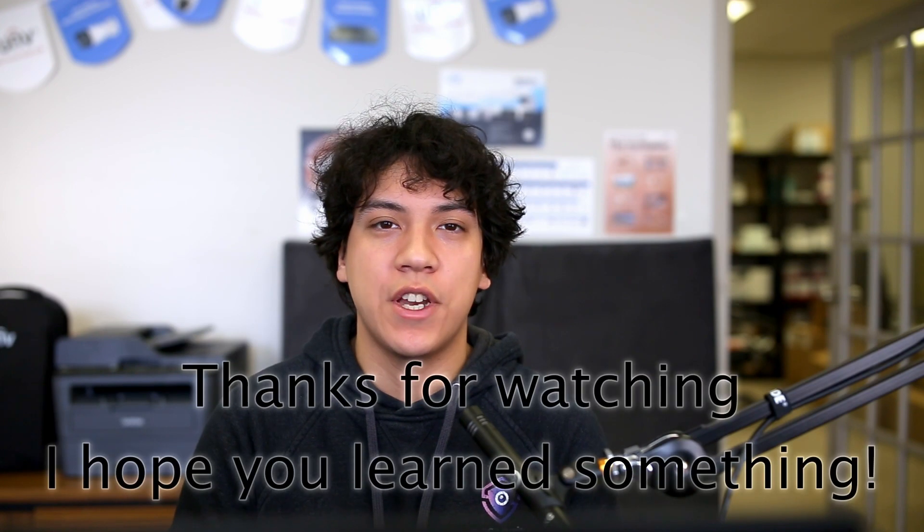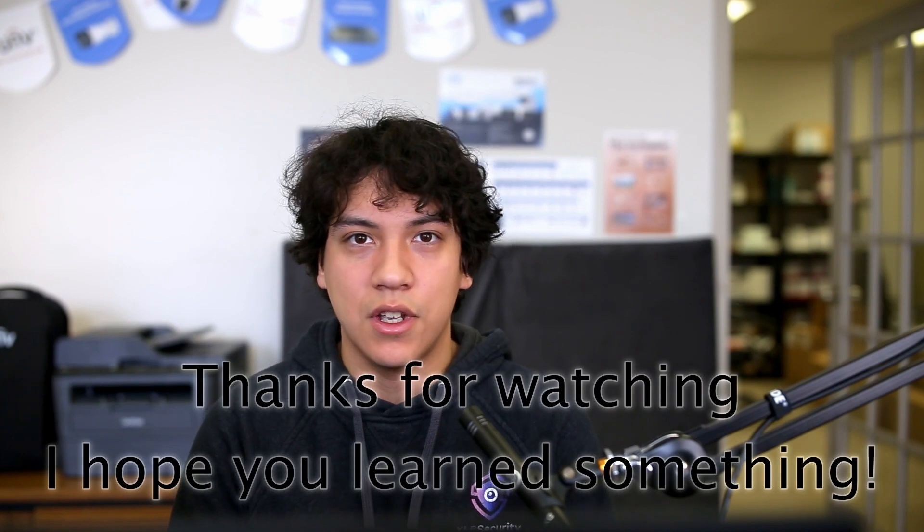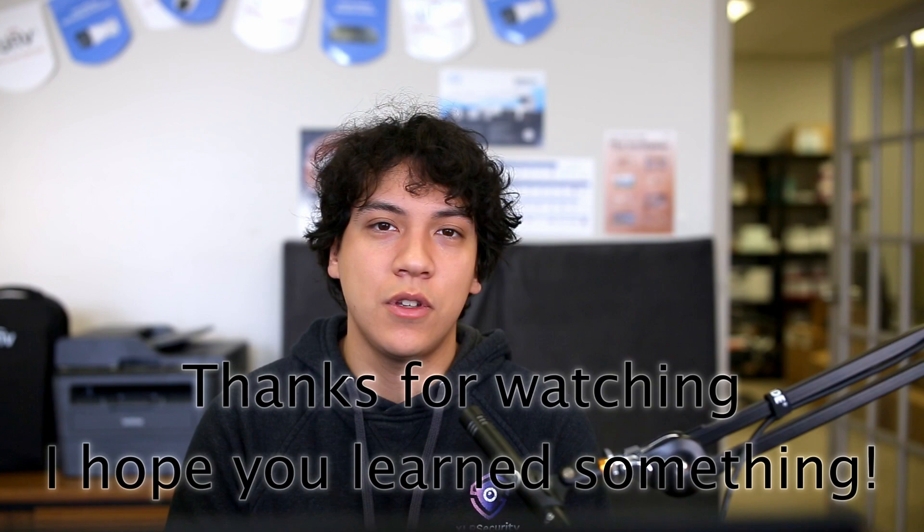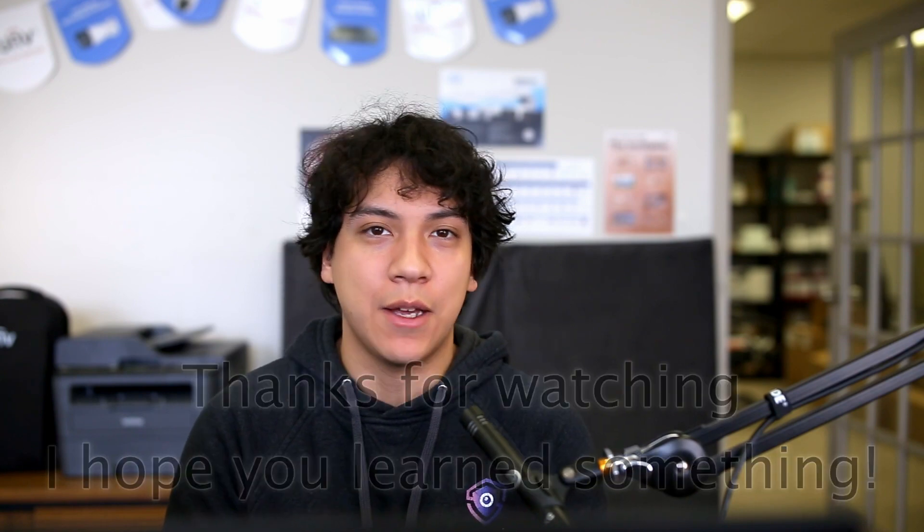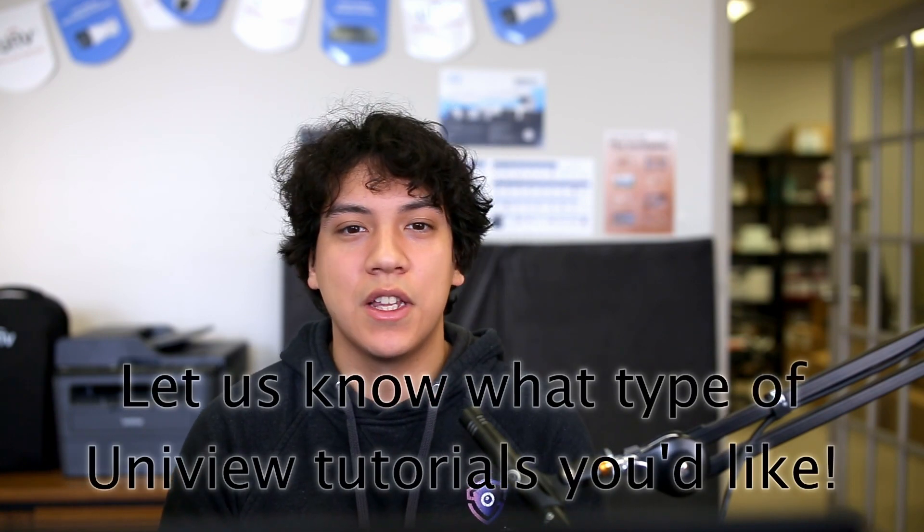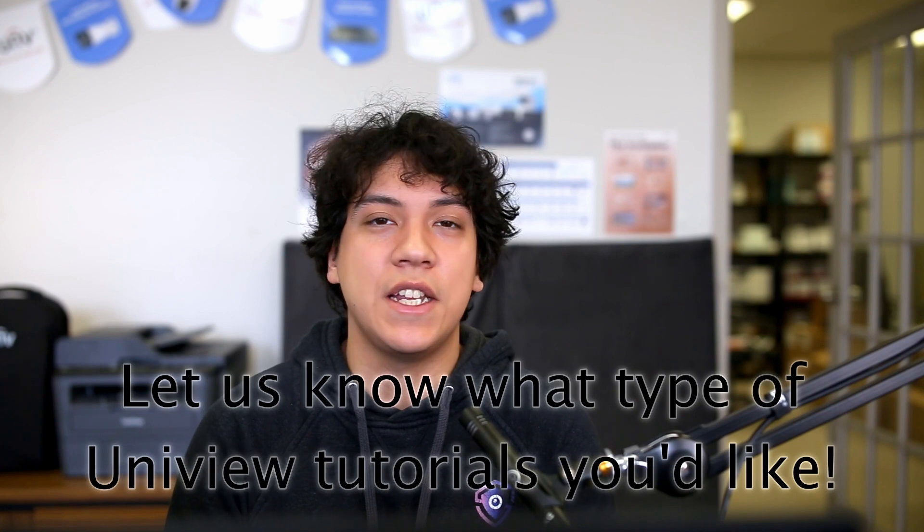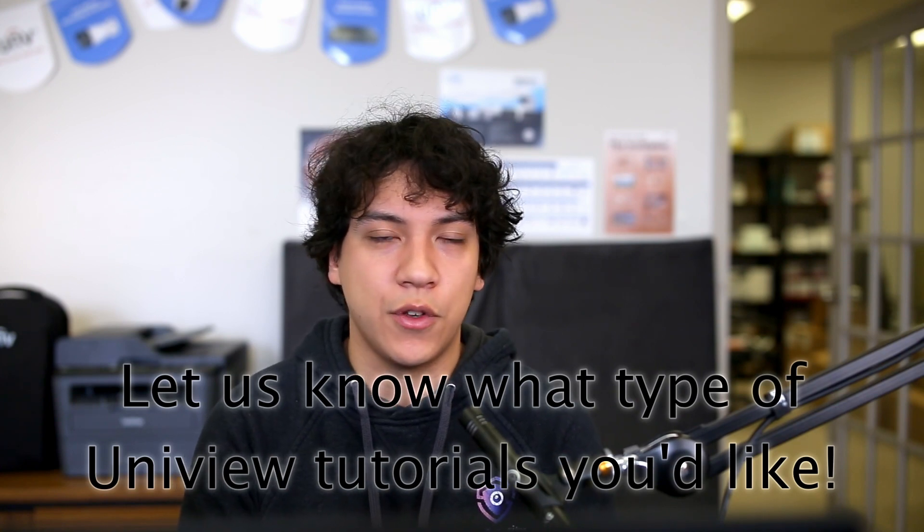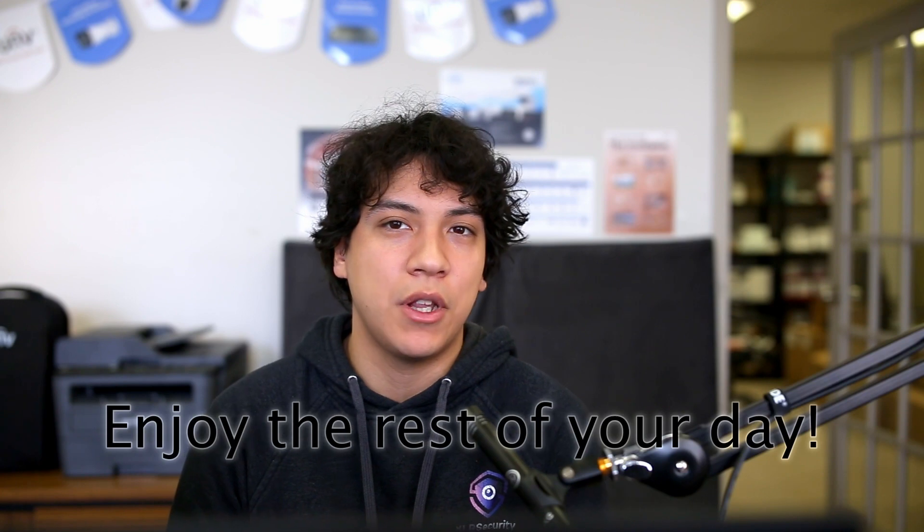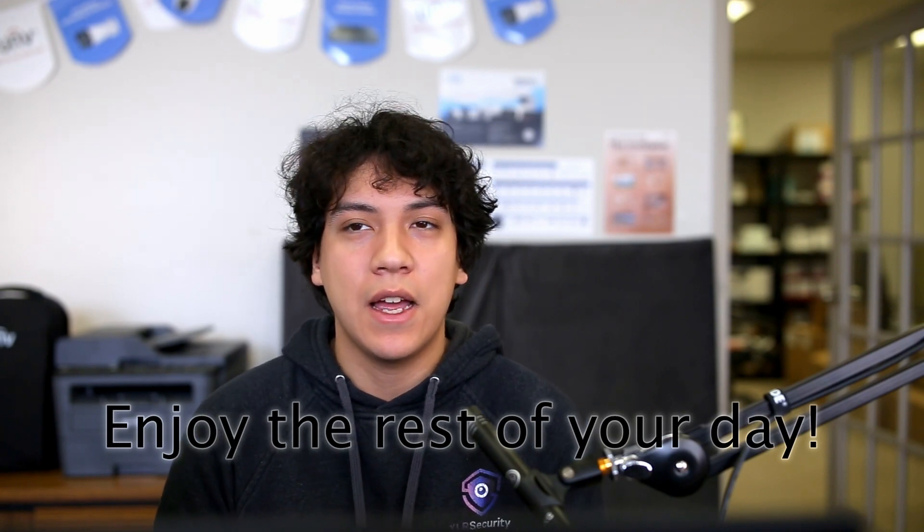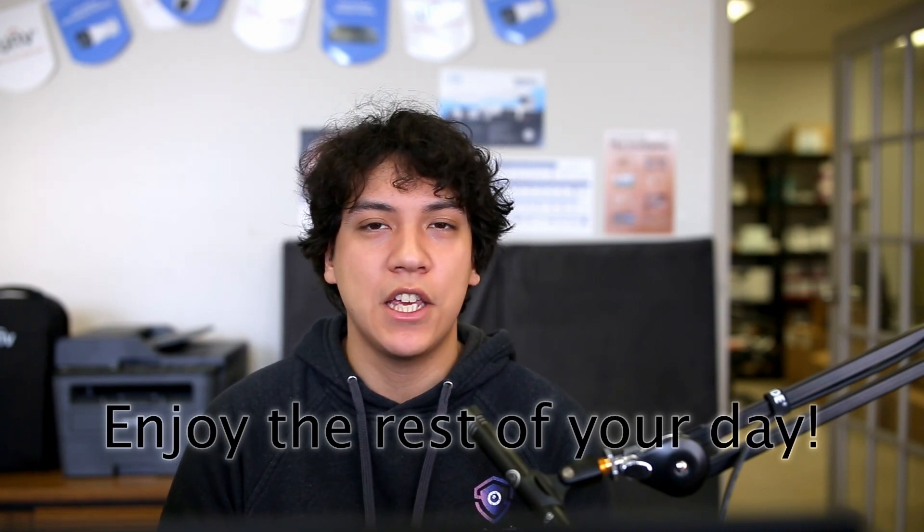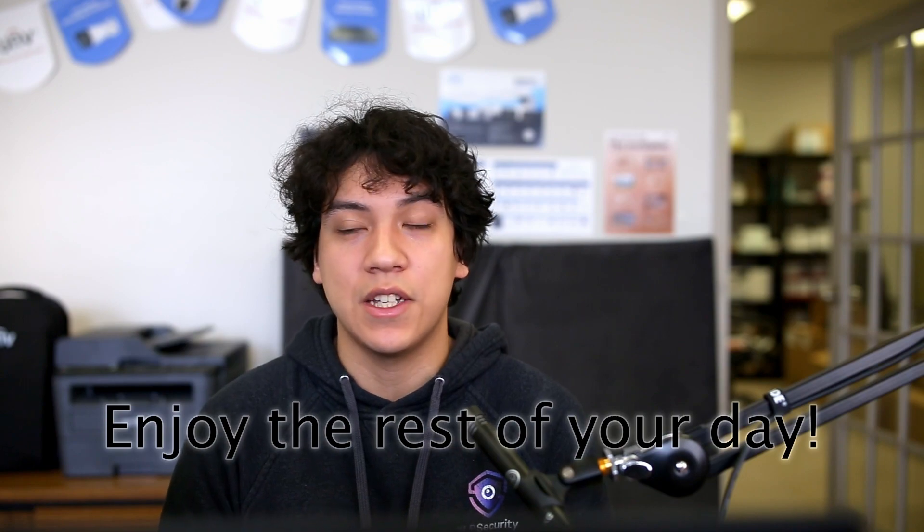That concludes this tutorial on how to change your username on your EasyCloud account. If you found this tutorial helpful, I'd appreciate if you left a thumbs up on the video. If you have any questions or ideas for a future tutorial you'd like to see for Uniview, leave a comment below. I hope you found this tutorial helpful. Thank you for watching and I hope you have a great day.